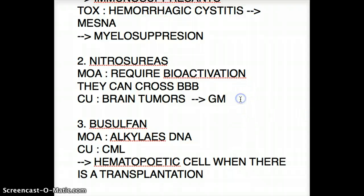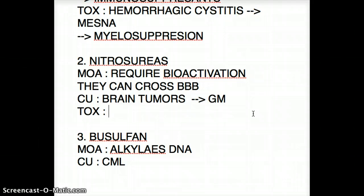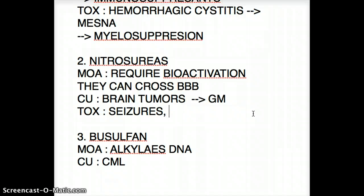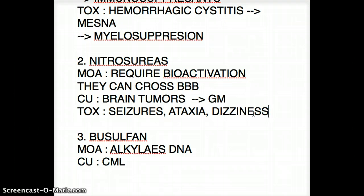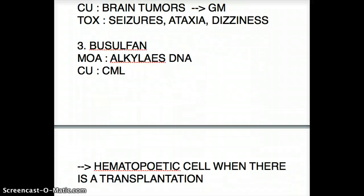For nitrous ureas, the toxicities include CNS toxicity. Since it can cross the blood-brain barrier, it can cause seizures, ataxia, and dizziness. In summary: nitrous ureas require bioactivation, can cross the blood-brain barrier, are used for brain tumors such as glioblastoma, and cause CNS toxicities like seizures, ataxia, and dizziness.